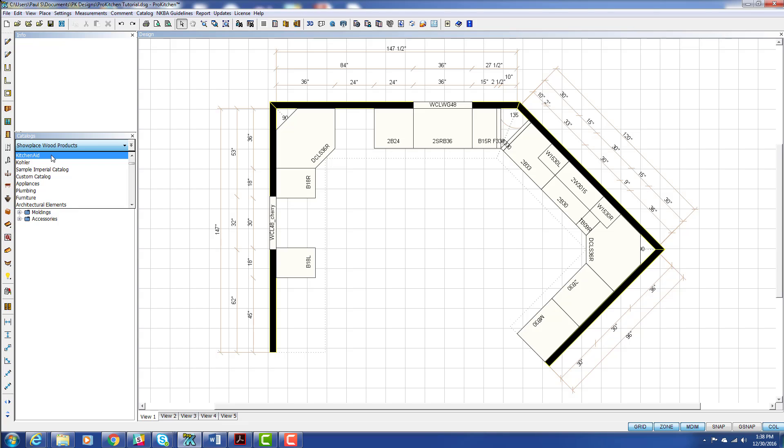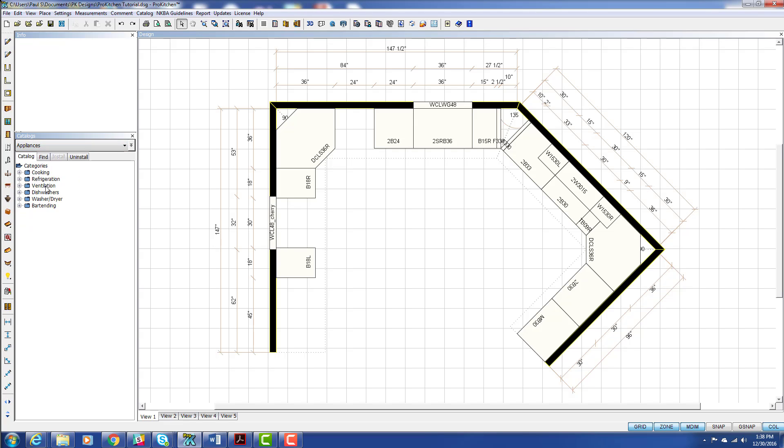Now you also notice that KitchenAid is in here, so we could be dropping KitchenAid if we want to. It all works the same way. But we're just going to use our generic appliance catalog for this. So we're going to click on our catalog, and here you see we've got all of our categories.